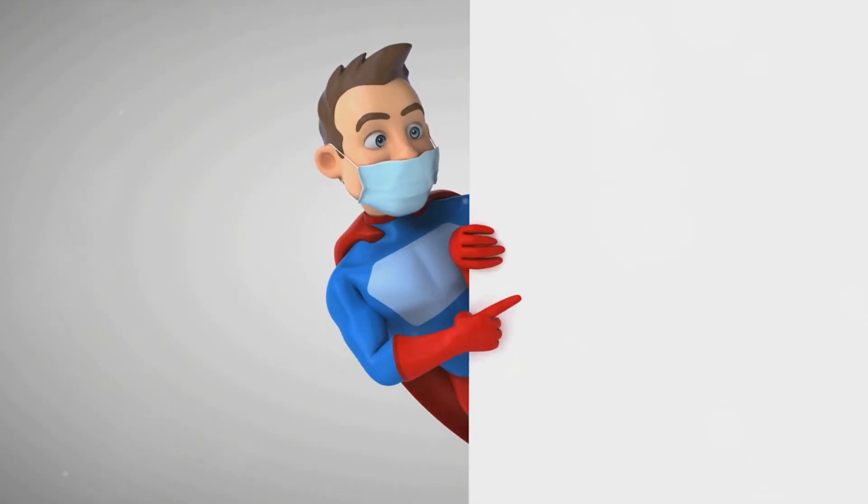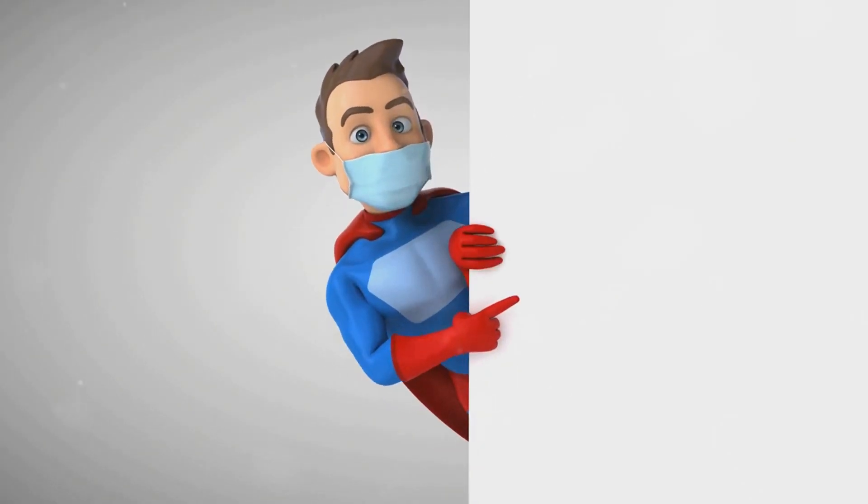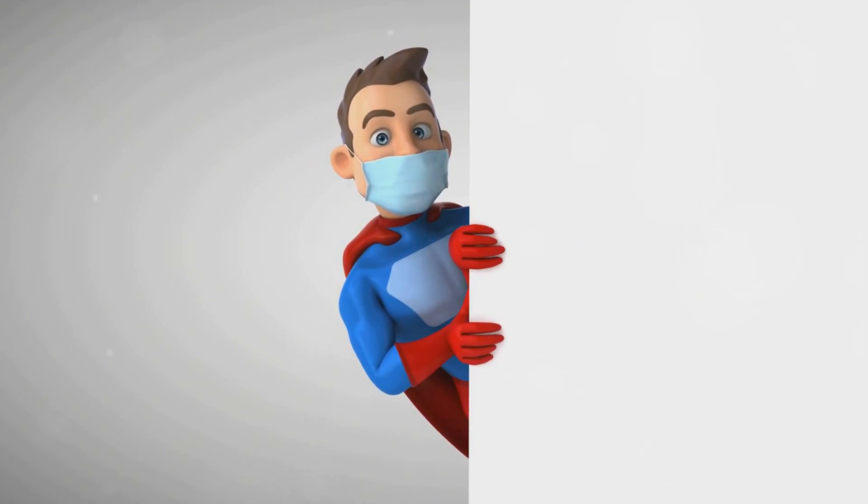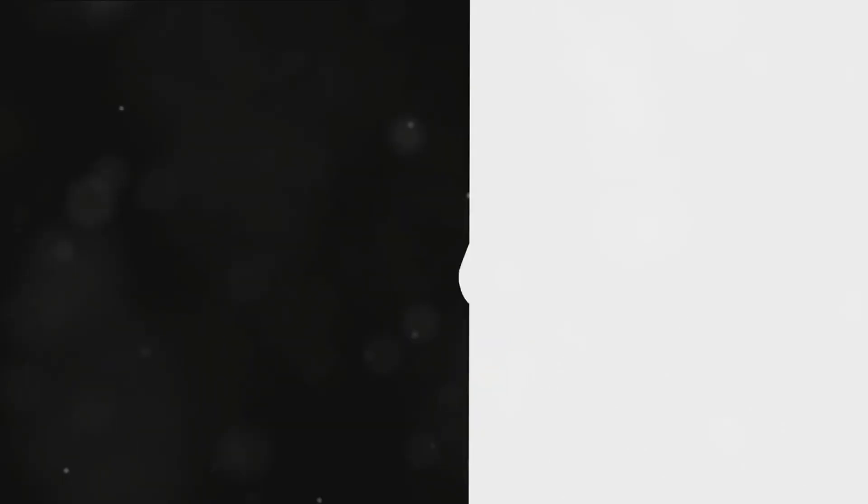Today we've got a game changer for you, a tiny superhero in the world of allergies. Get ready to meet the one and only antihistamine.